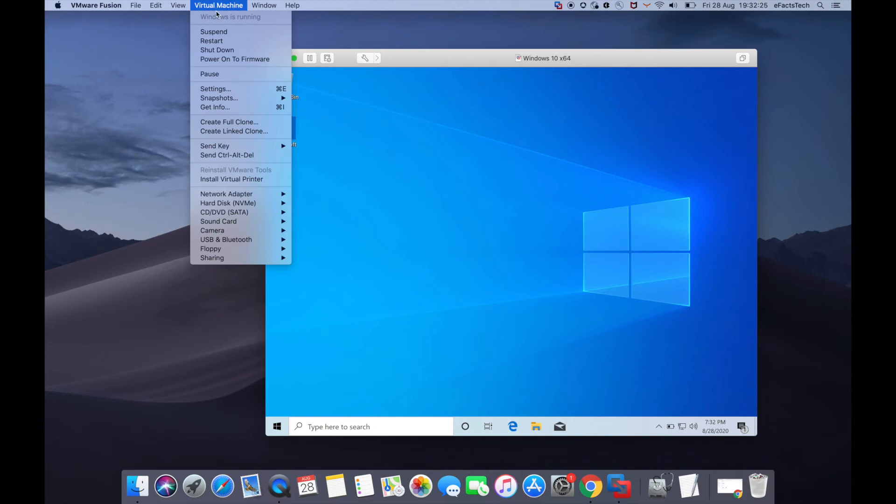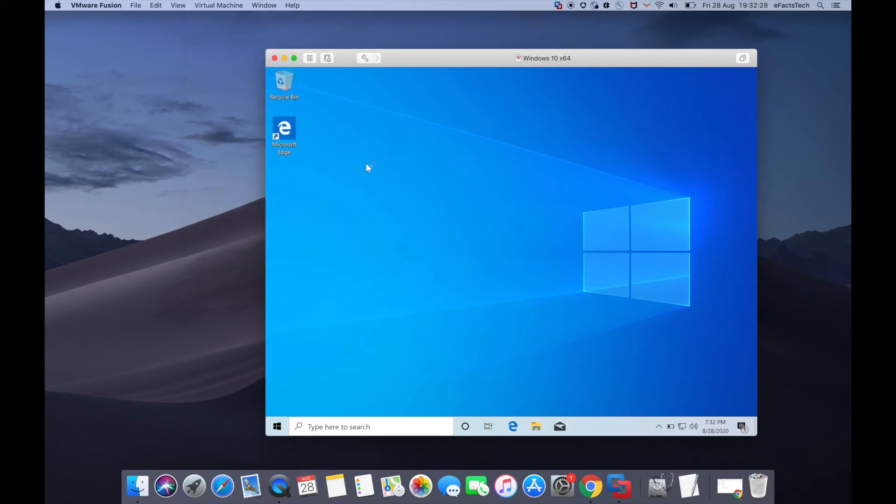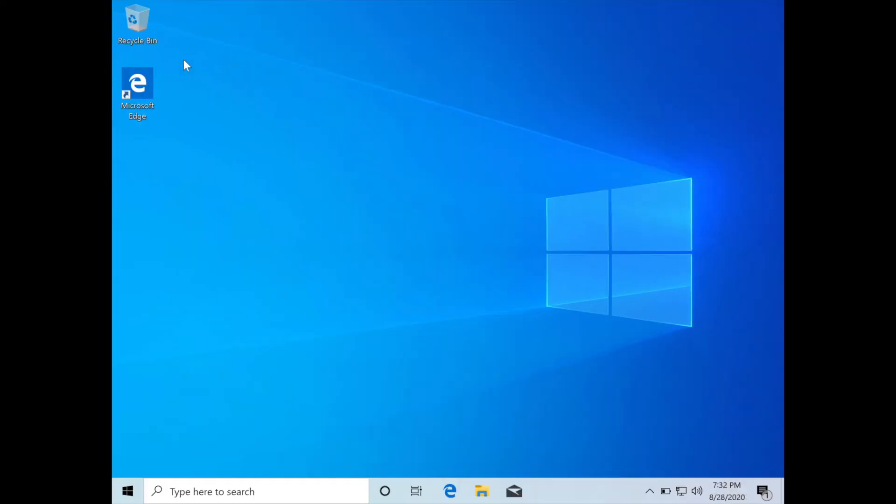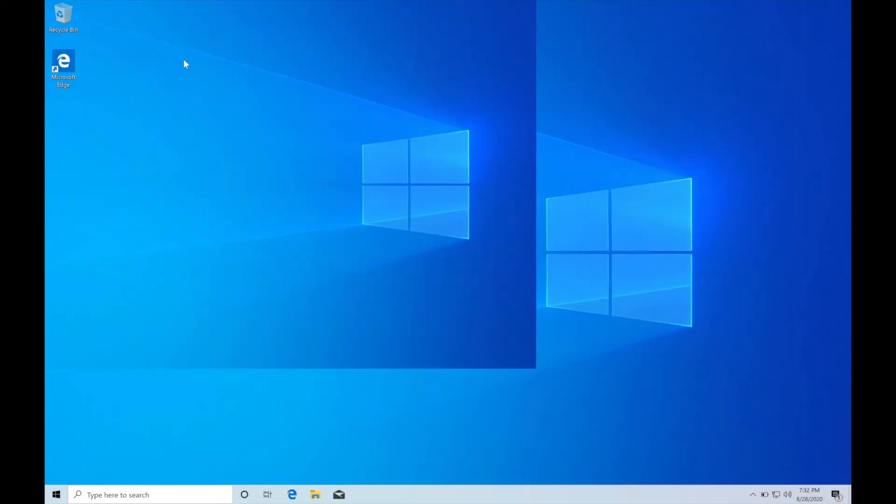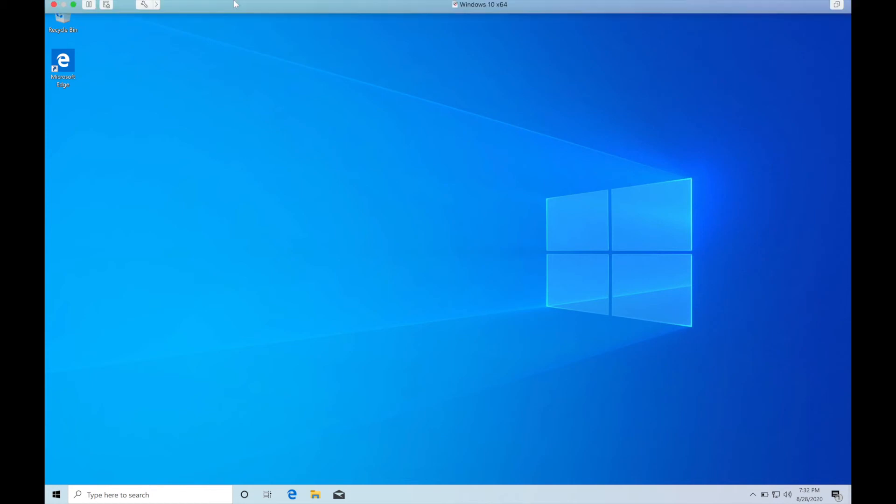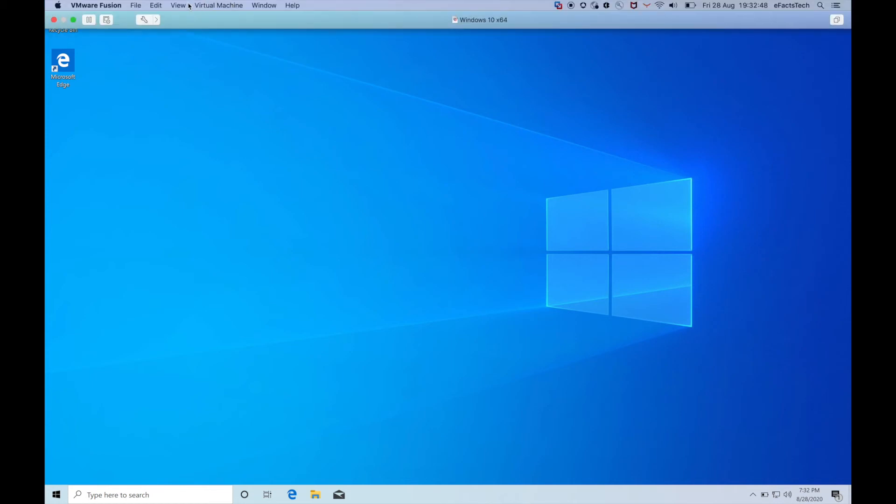If you click 'Virtual Machine' at the top and see 'Reinstall VMware Tools' is grayed out, that means VMware Tools installed automatically. Now I'll switch to full screen. Full screen is working properly, which confirms VMware Tools is functioning—it's the utility that manages full screen mode.